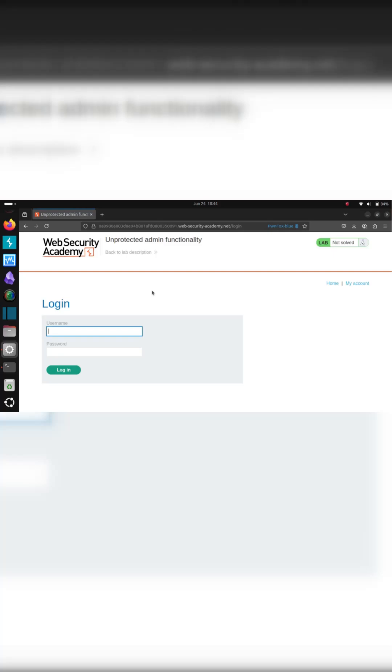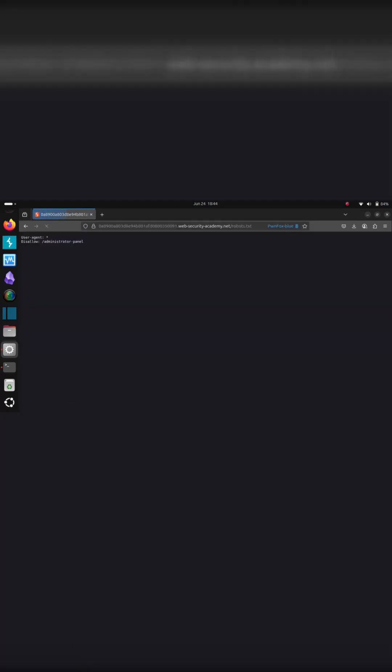Login pages. How do you bypass them? Well, sometimes they have some pretty neat secrets in robots.txt.